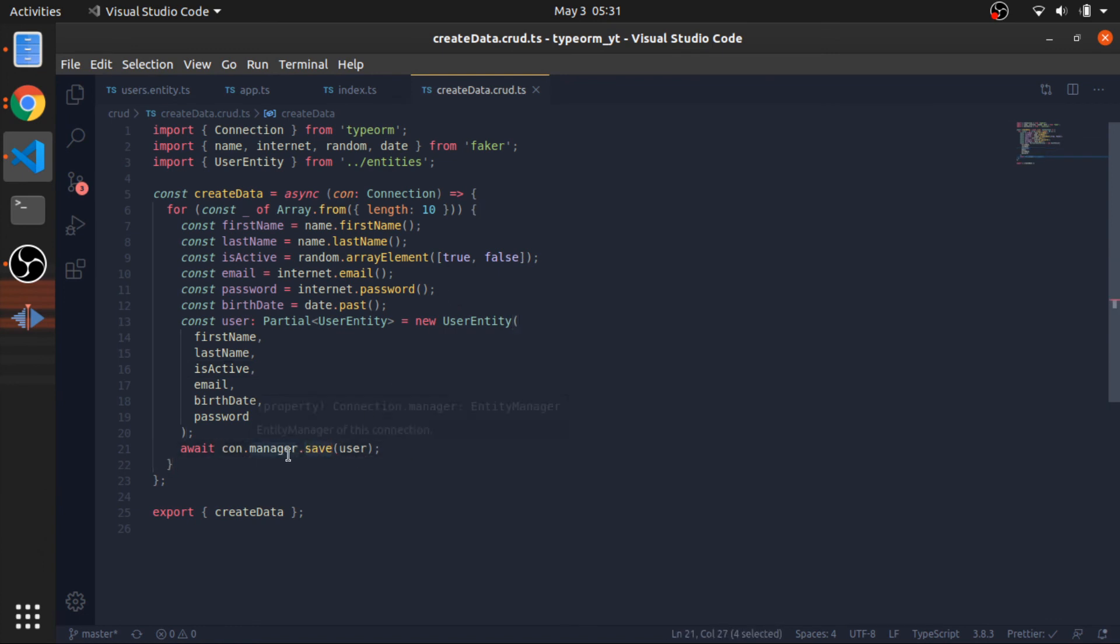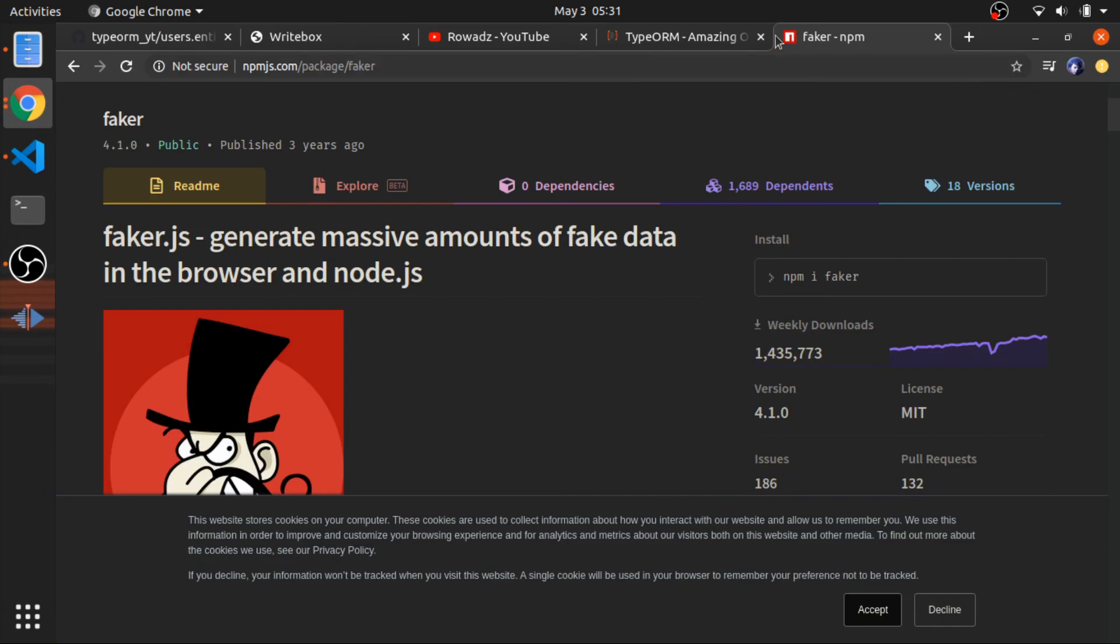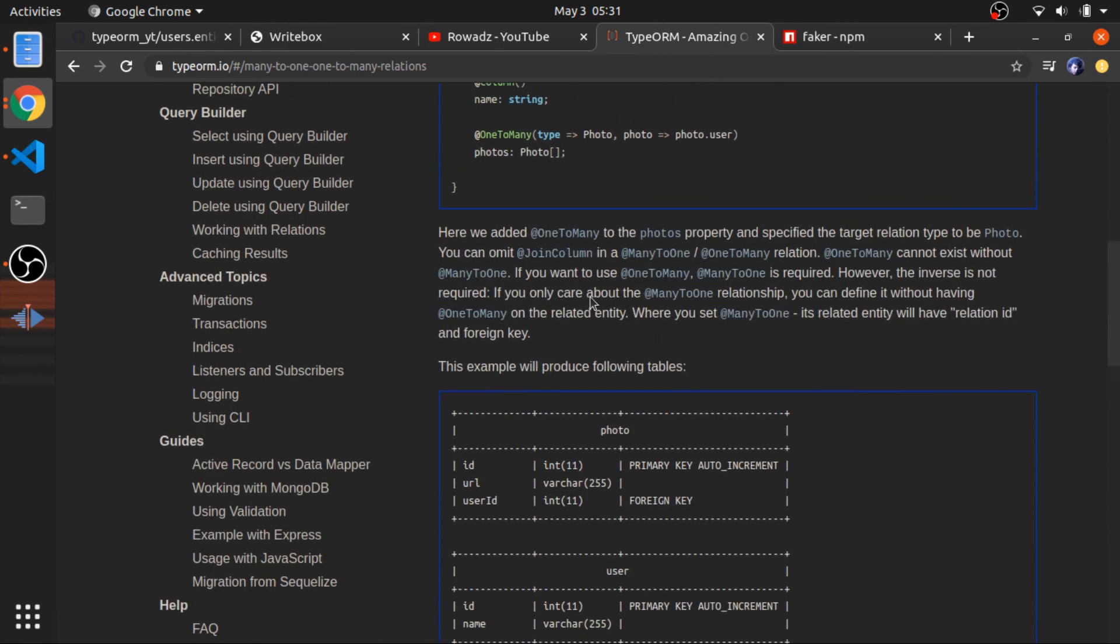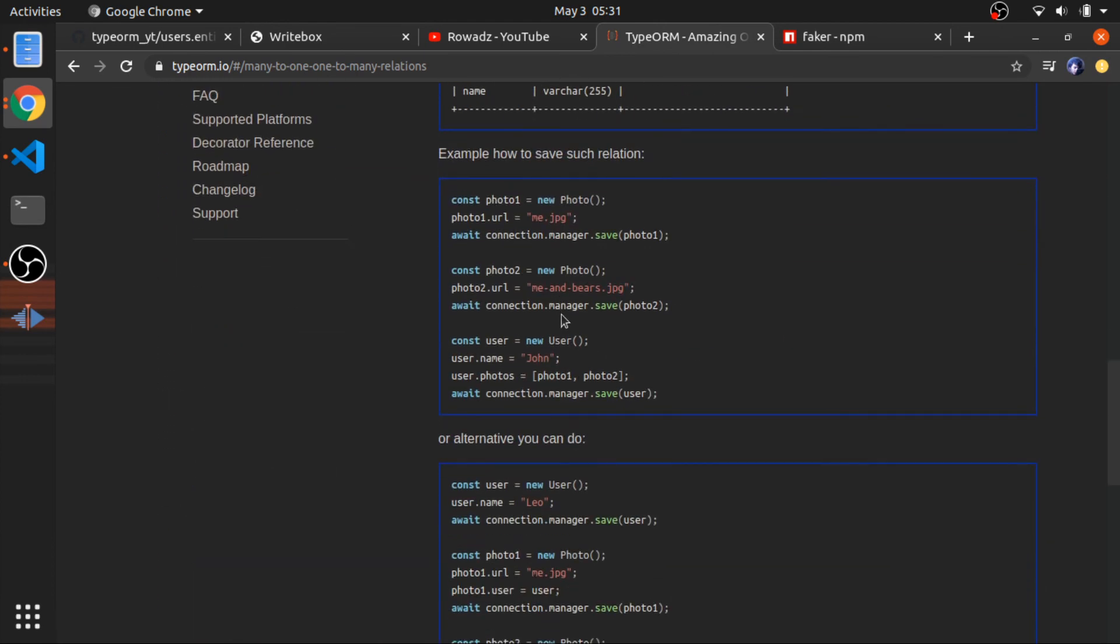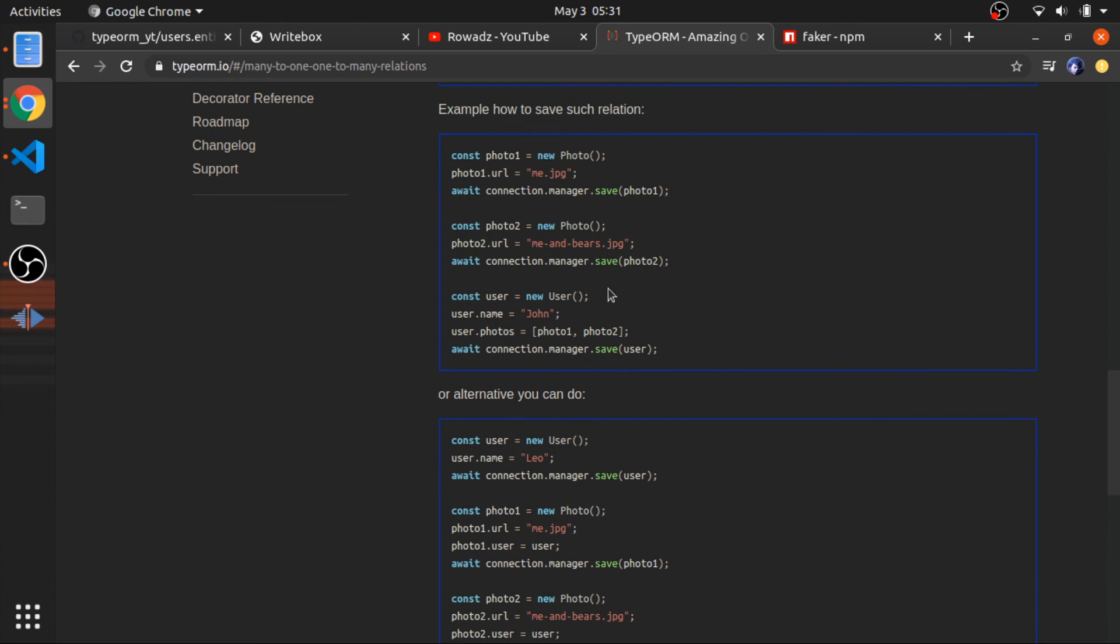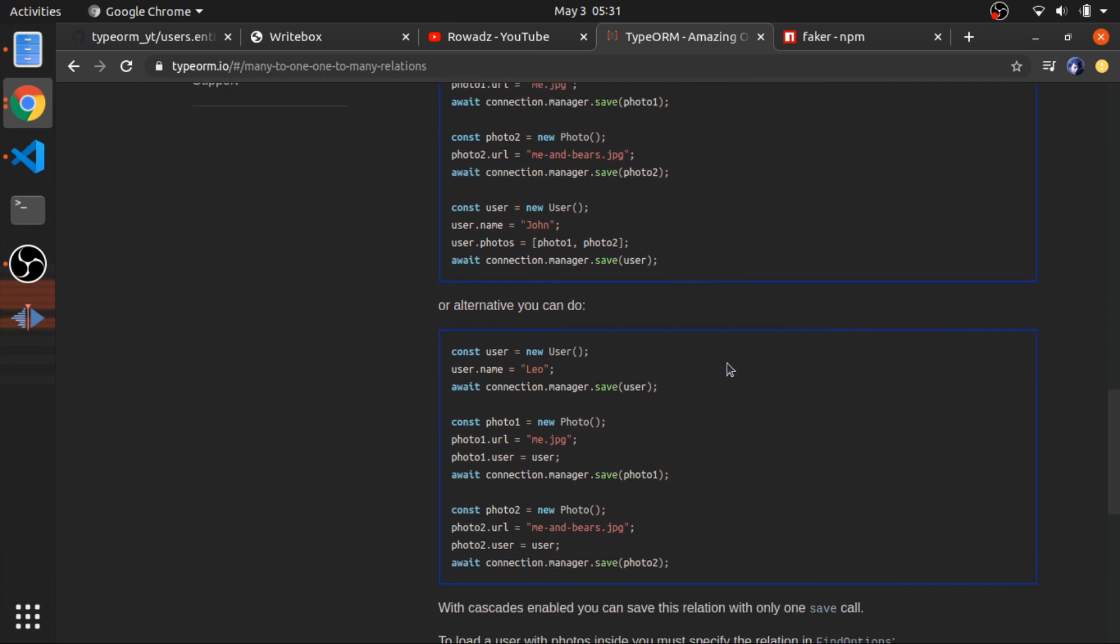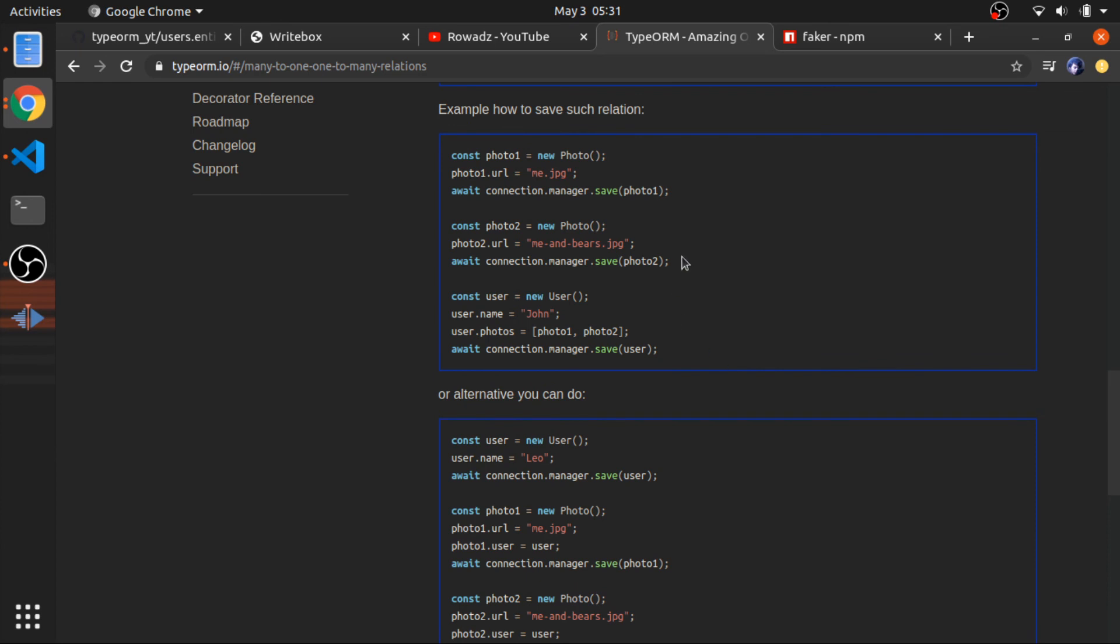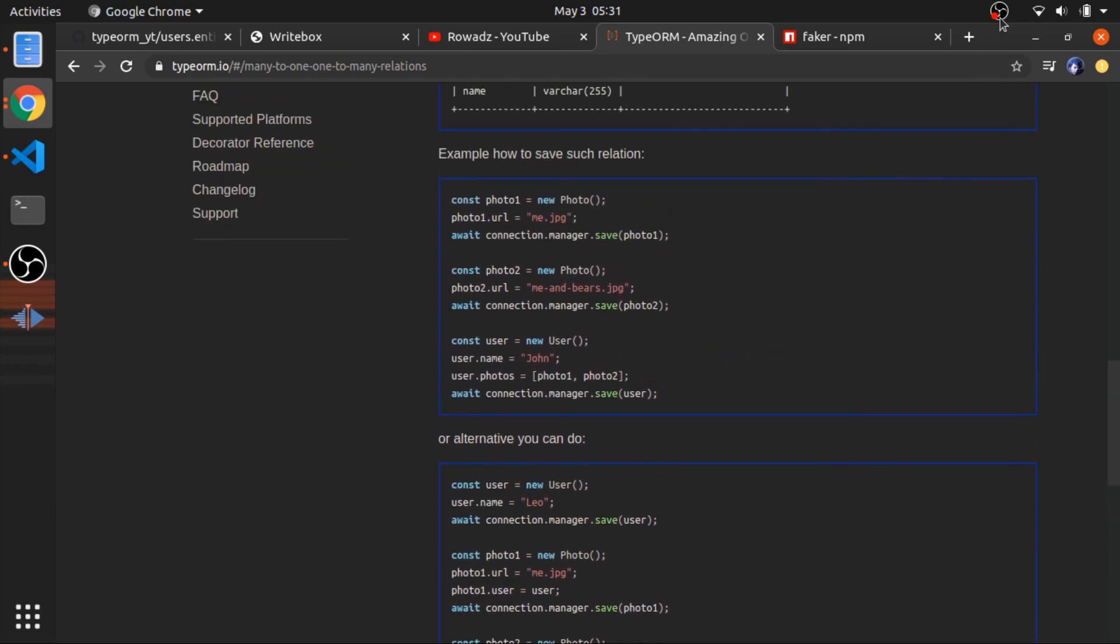This is basically how you can save some data using the save function inside the manager, the connection manager. If you look into the docs, I will show you an example in the next video. This will basically save also the relation between them. We have the array of photos, which is basically the same relation we have: one to many. The user has many photos and each photo belongs to one user. When you save the user and it has the photos property, it will also create the photos, which is nice. Thank you.